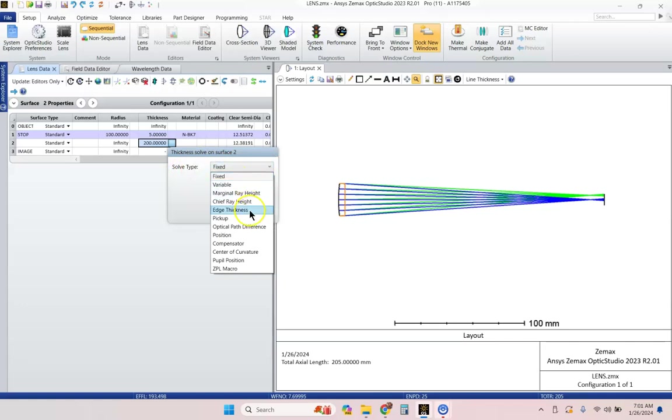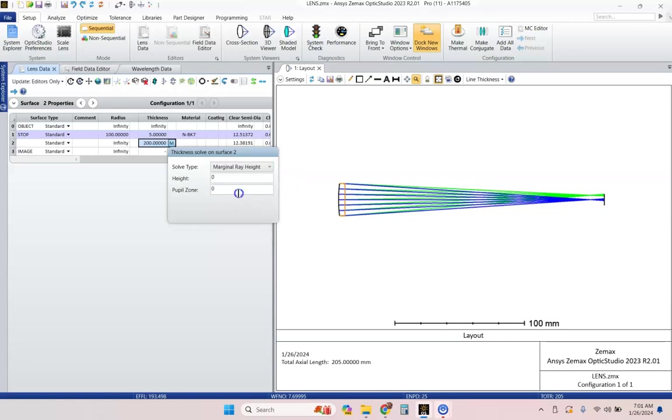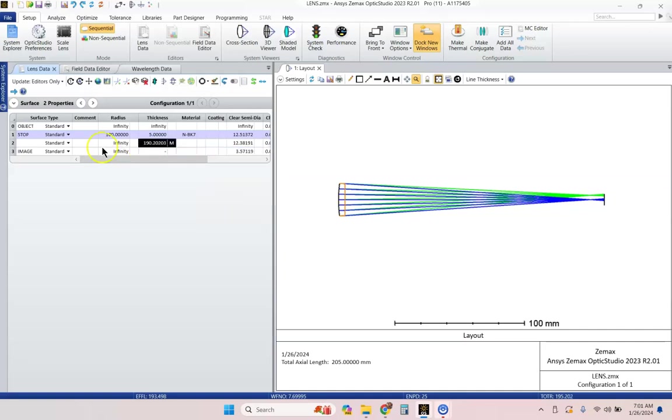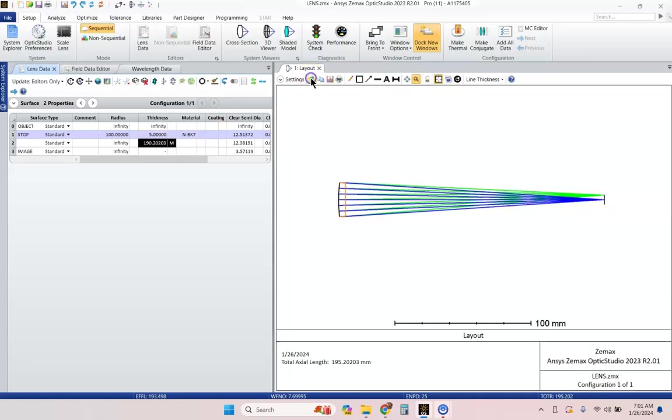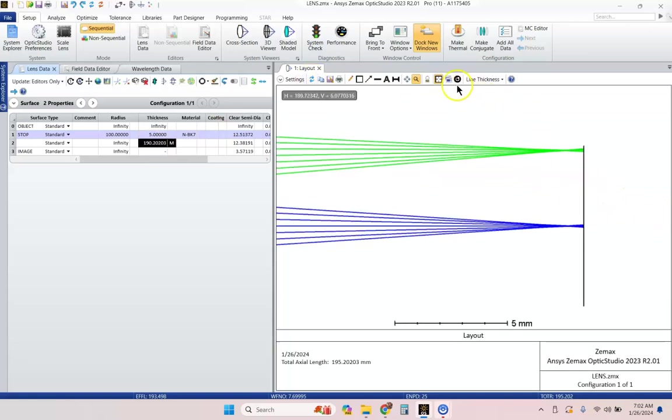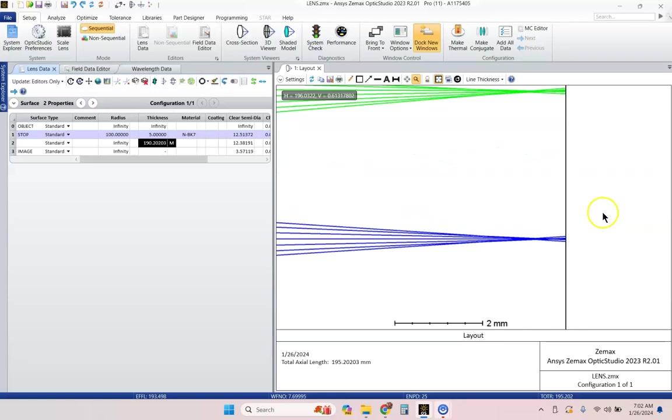We're not going to go through hardly any of these. We're just going to look at marginal ray height. So, marginal ray height is the paraxial solution to the equation when you choose the paraxial solution to the image location when you choose a pupil zone of zero. So, we're going to do that, and it adjusts us back to 190. I go ahead and update, and voila, we are at the focus.